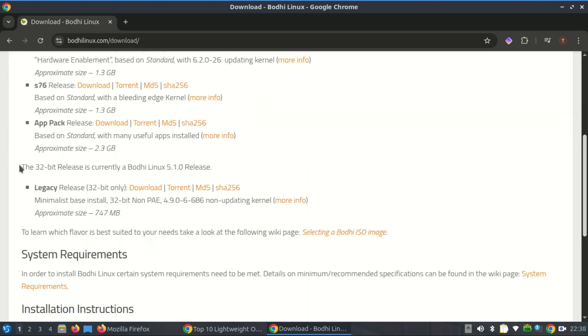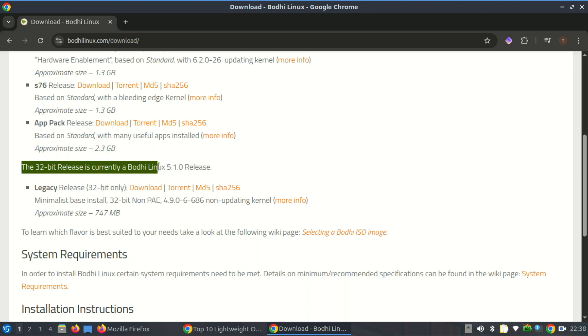The decision to continue 32-bit support stems from Bodhi's philosophy of minimalism and user choice. Rather than forcing users to abandon functional legacy machines, Bodhi Linux gives them a path to continue using their devices productively with current software and security updates.